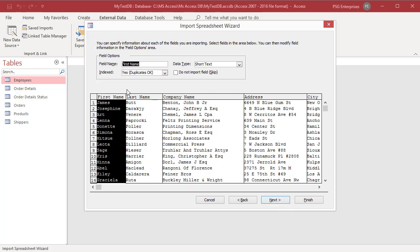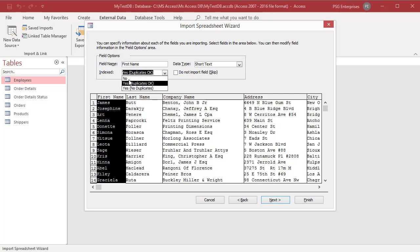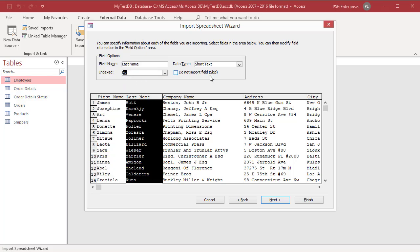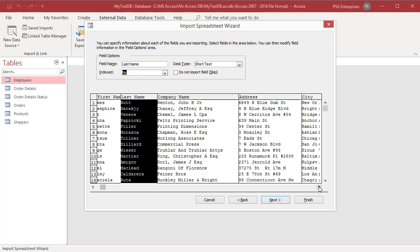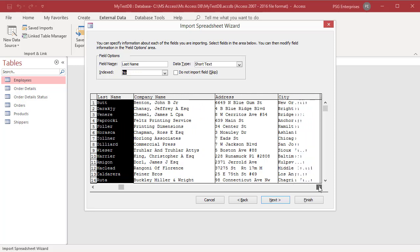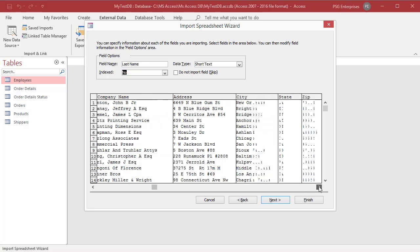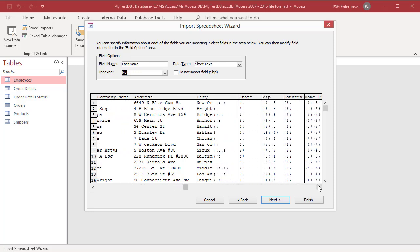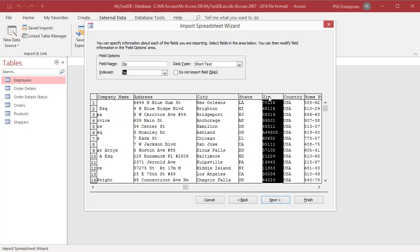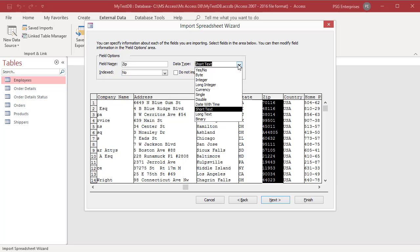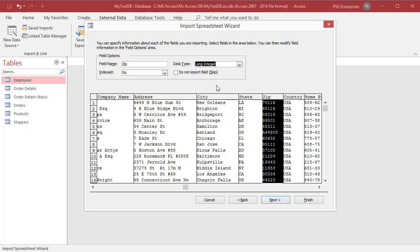You can review and change the field properties. Click on a column in the lower half of the page to display the corresponding field's properties. You can review and change the name and data type of the destination field. To create an index on the field, set index to yes. To completely skip a source column, select the do not import field check box. Click on next.